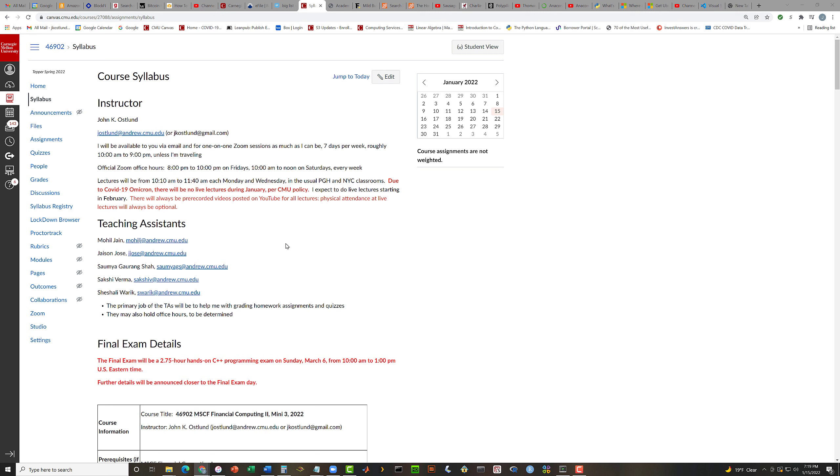Topic quizzes will be as they were in FC1. You'll have up to four chances to pass each of the topic quizzes. You'll have to get a score of 87.5% or better to get an A on each of the quizzes.